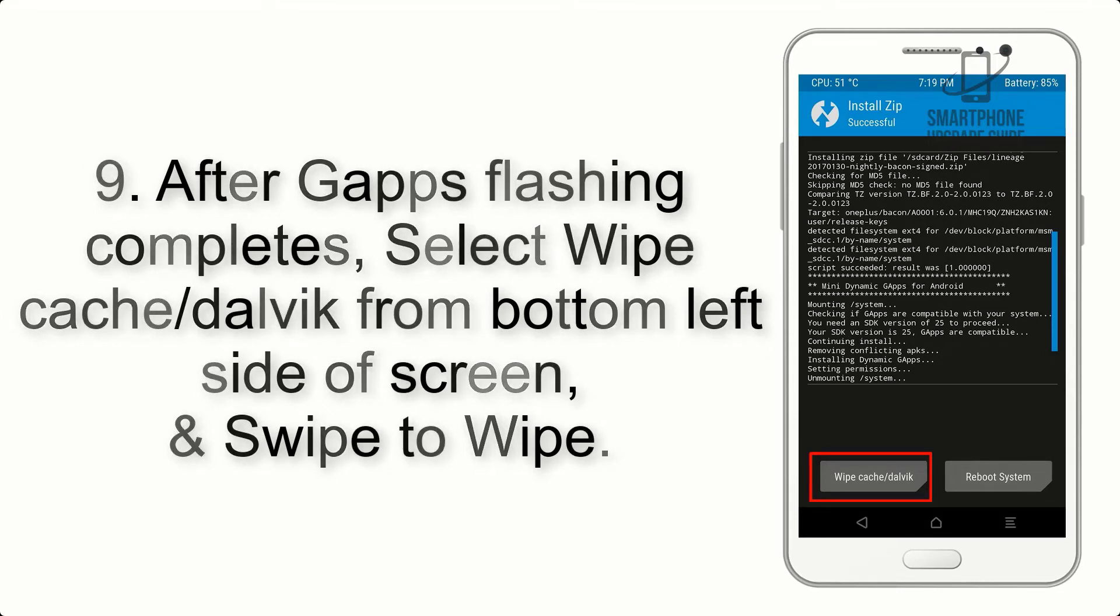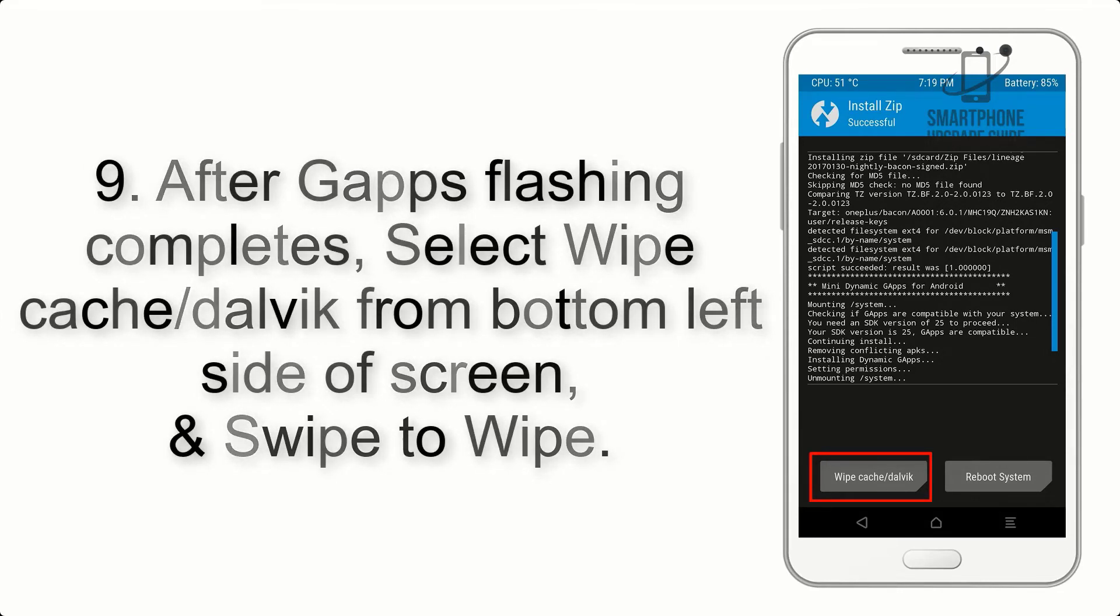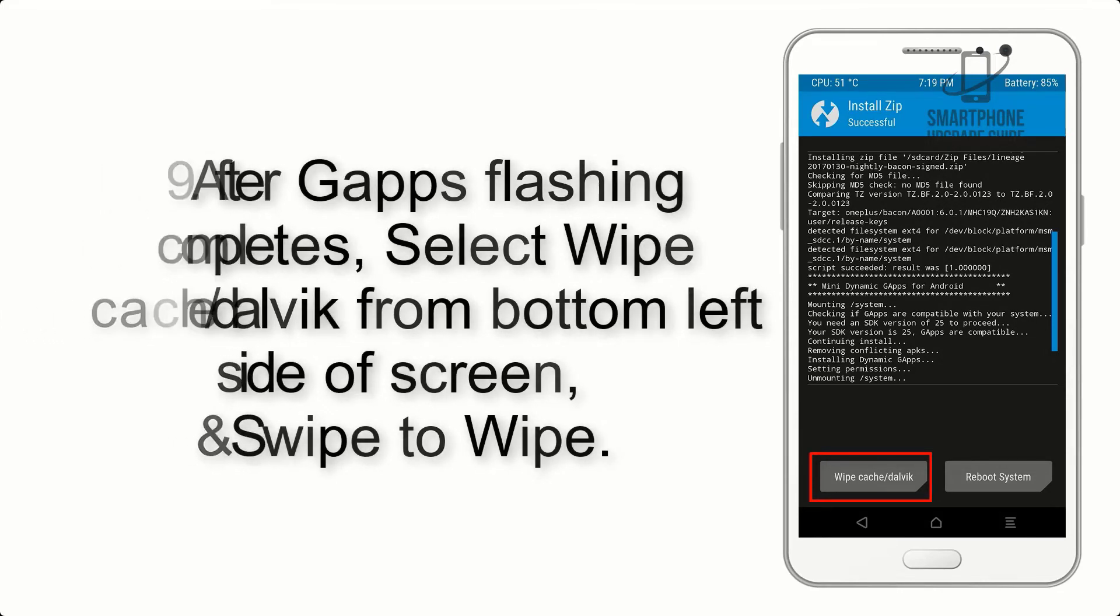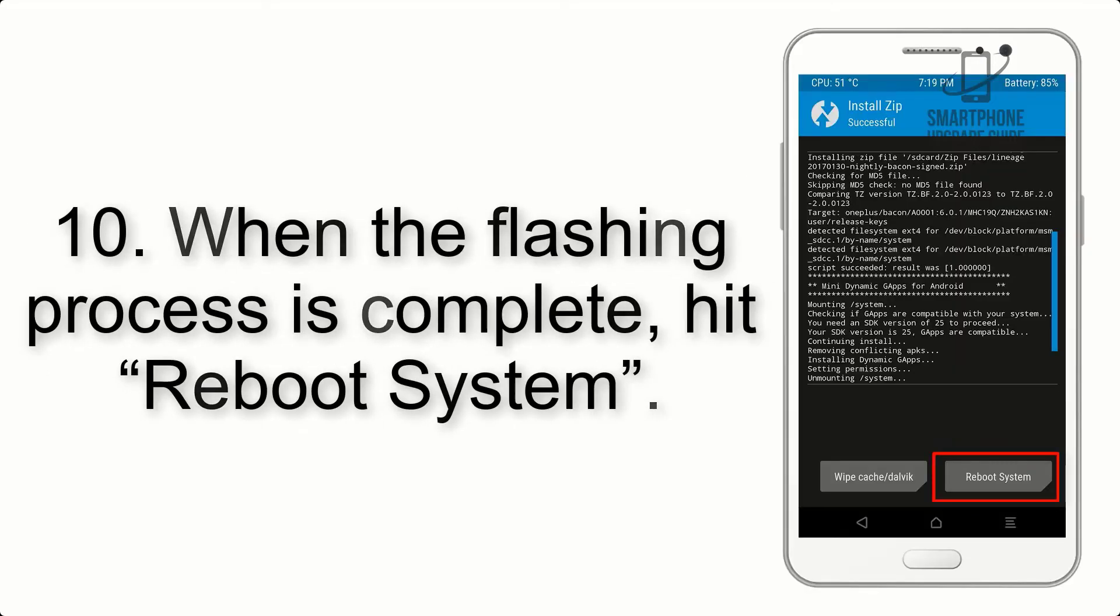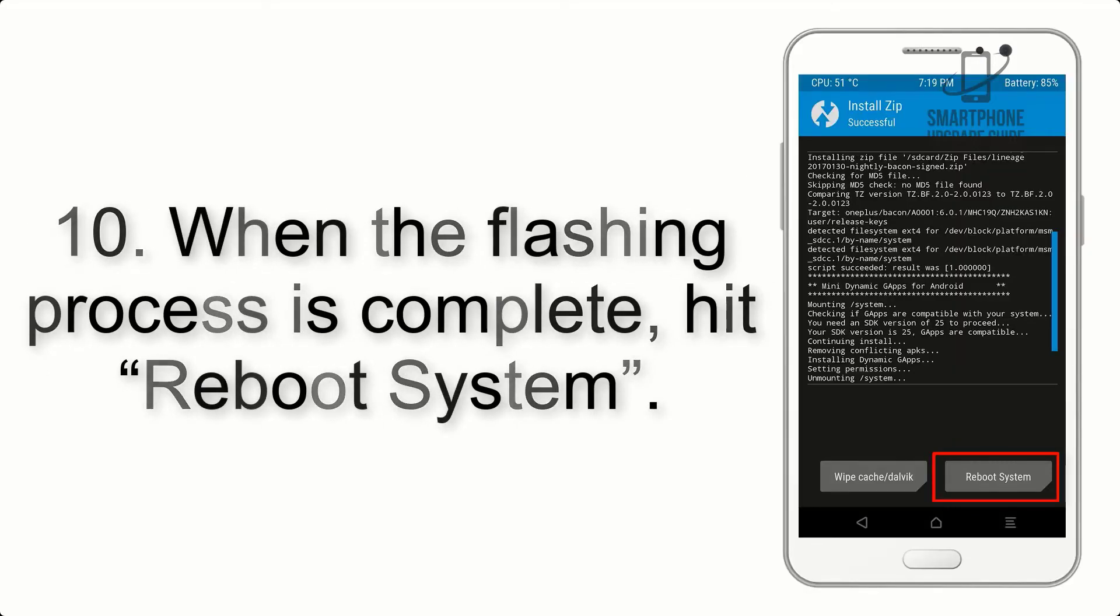Step 8: Flash the GApps zip package in the same manner. Step 9: After GApps flashing completes, select Wipe Cache and Dalvik from the bottom left side of screen and swipe to wipe.